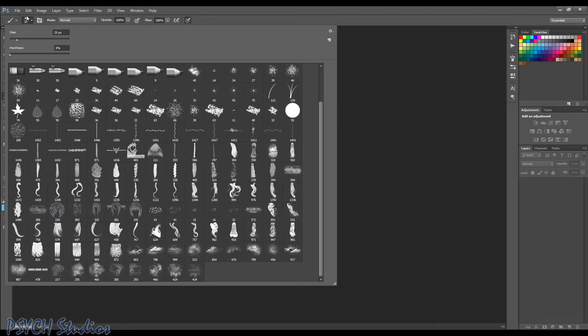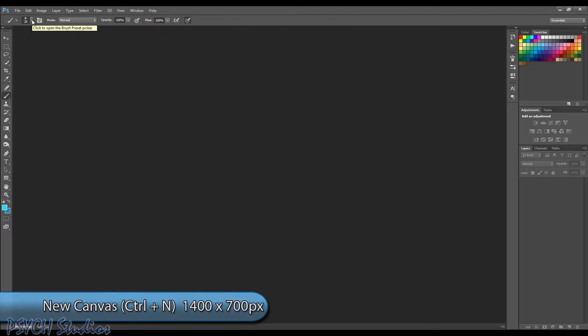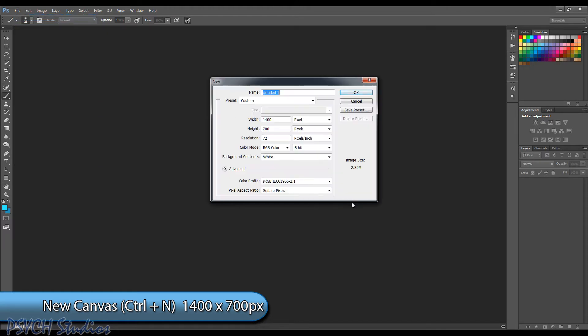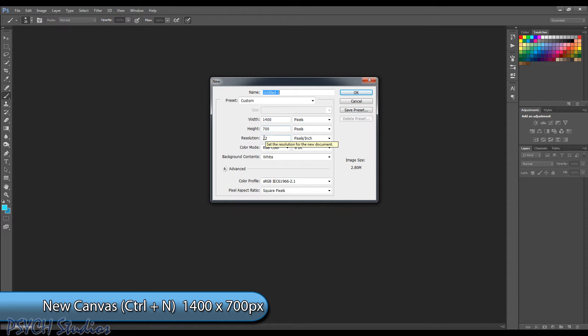So once that's done, you're going to want to go ahead and create a new canvas. So let's go ahead and choose new. Now for this tutorial I'm going to use a width of 1400 pixels by 700 pixels high and a resolution of 72 and you can just go ahead and choose OK.